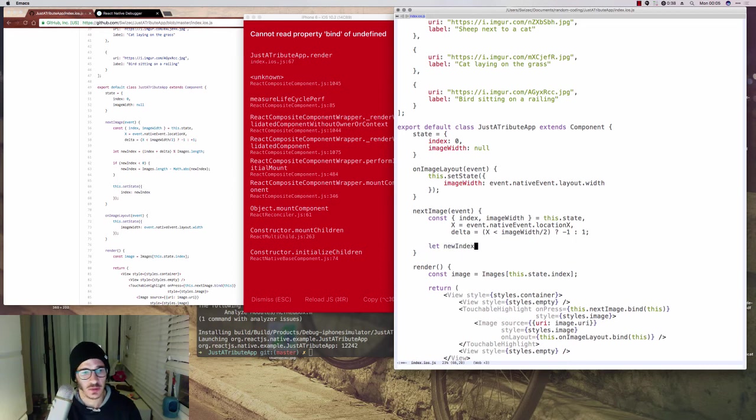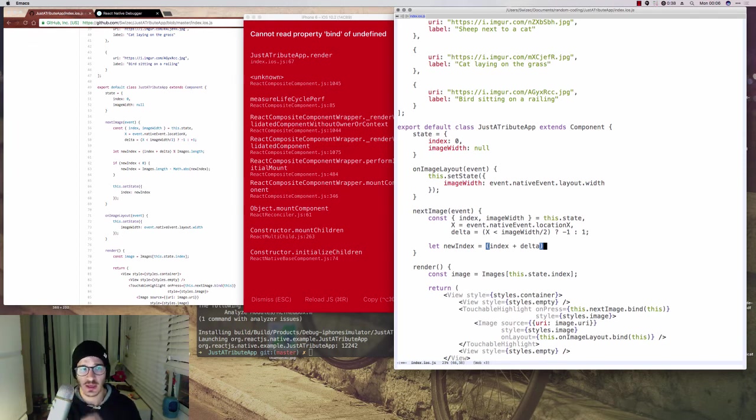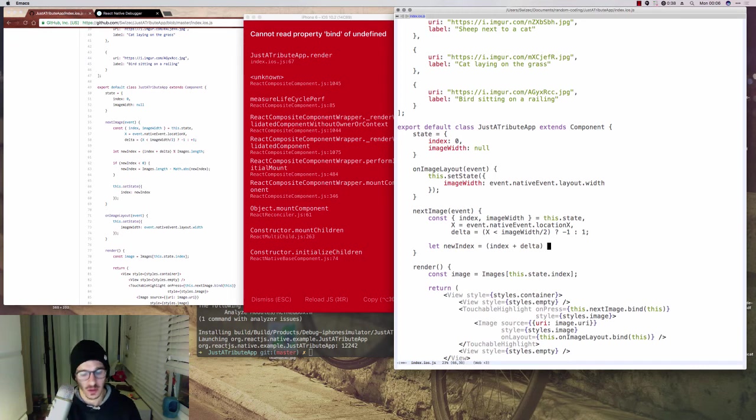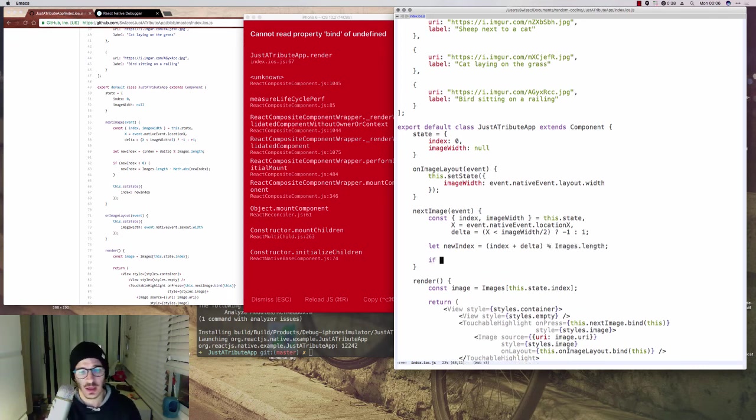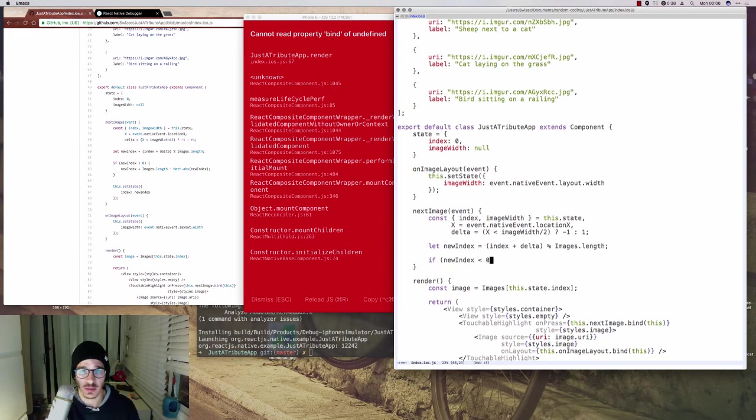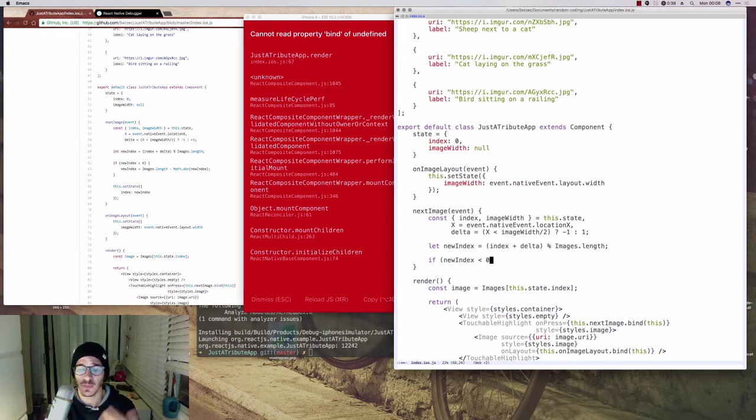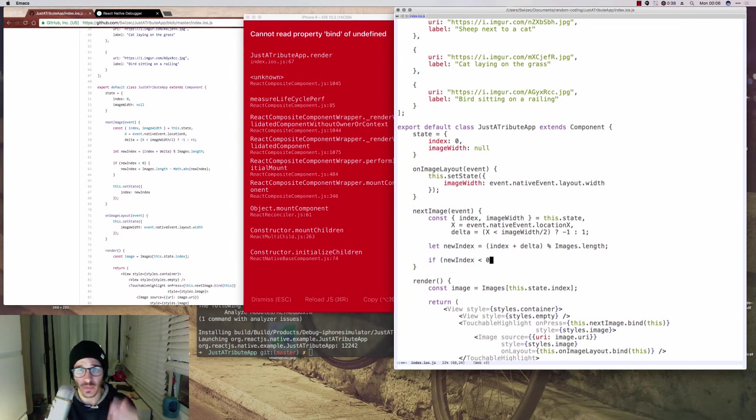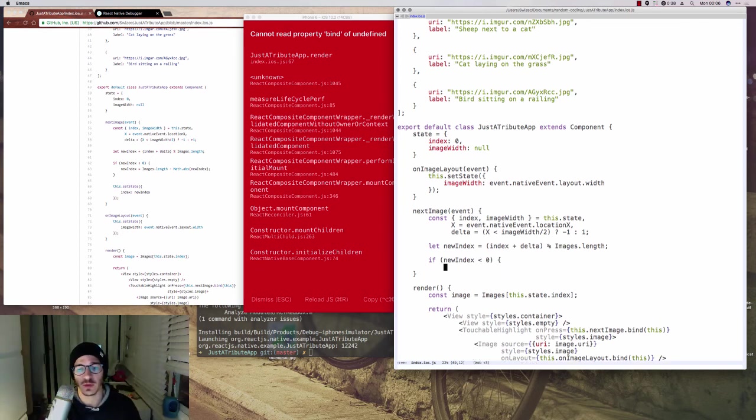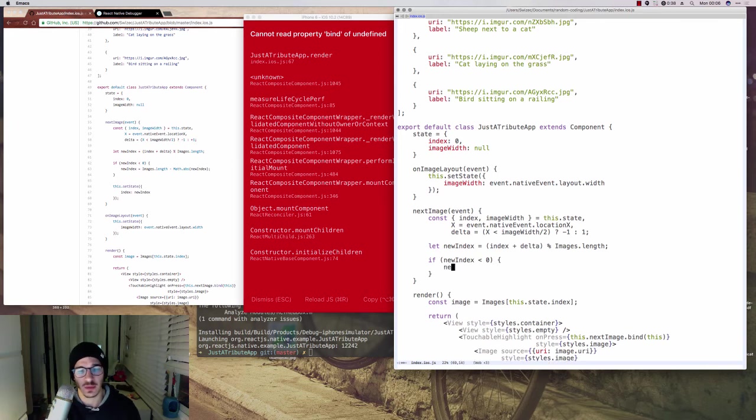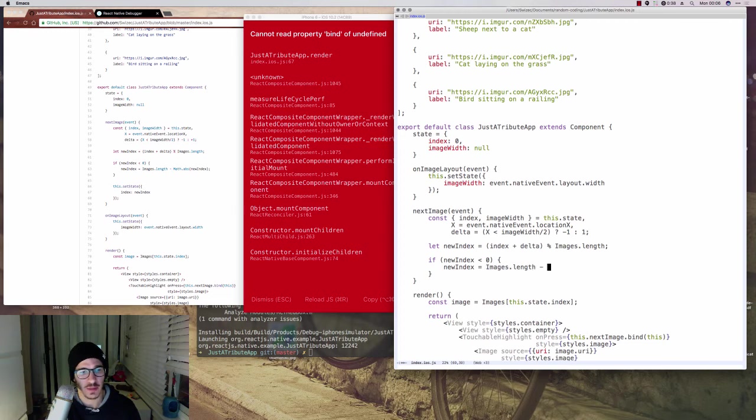Okay. newIndex becomes index plus delta. And then to make sure that we stay inside the length of our image array, we do a modular switch with images.length. And then if, just in case, it becomes smaller than 0 because modulus maintains the sign of an integer. So if it's smaller than 0, we know that we have to loop around and go back to the last image.